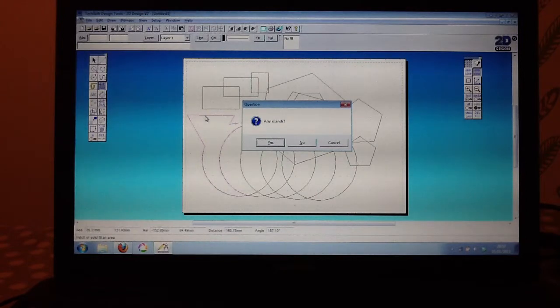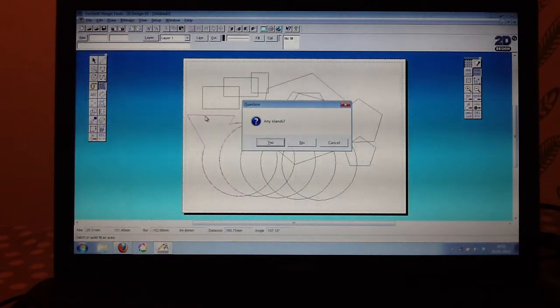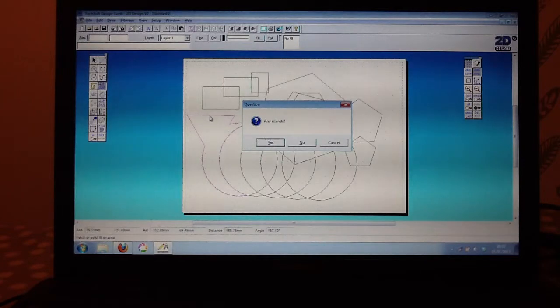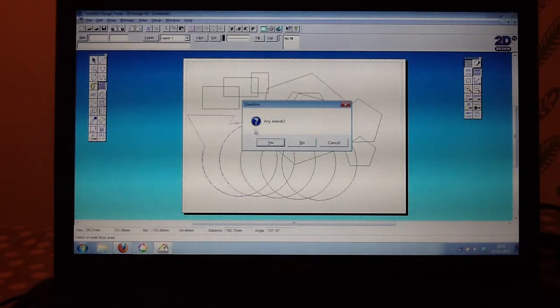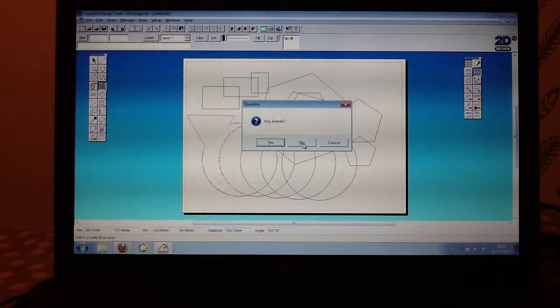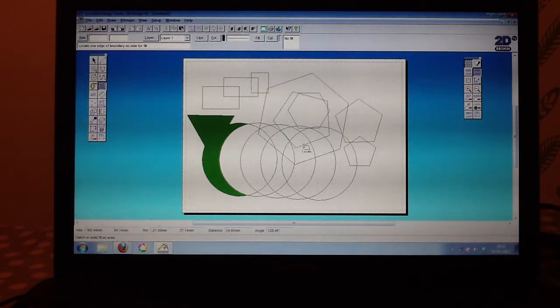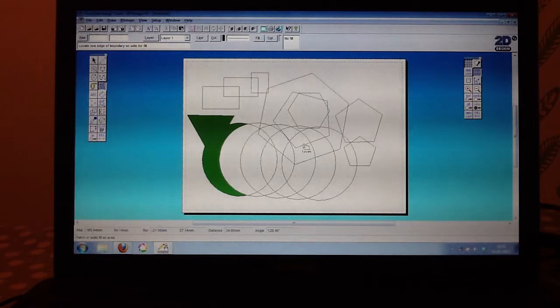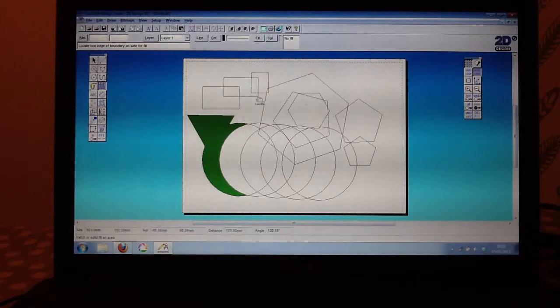Providing there are no stray lines, it will ask me if there are any islands. If you only want to fill that shape once, click on no, and that should fill that there. And the same goes for any other shape.